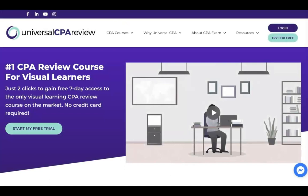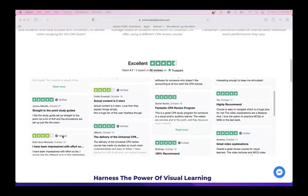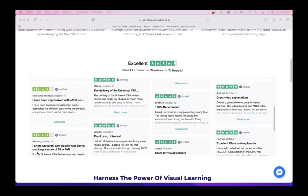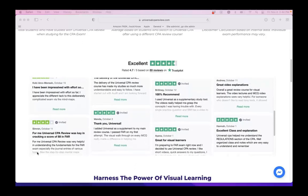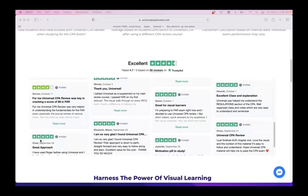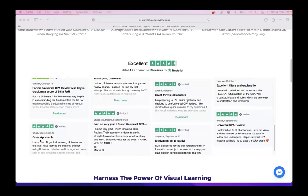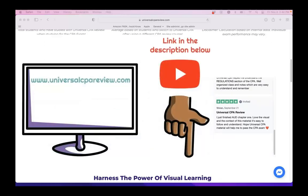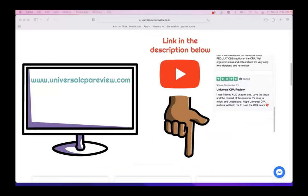If you like what you see in this video, you're not alone. Many students who studied with Universal CPA Review have found a ton of success, and if you don't believe me, you can take a look at our reviews on Trustpilot — the most legitimate third-party review site that ensures our reviews are completely legitimate. So if you've already spent thousands of dollars on another CPA Review course, we totally understand and we want to help you out. Take a look at our free seven-day trial at www.universalcpareview.com, or click the link in the description.